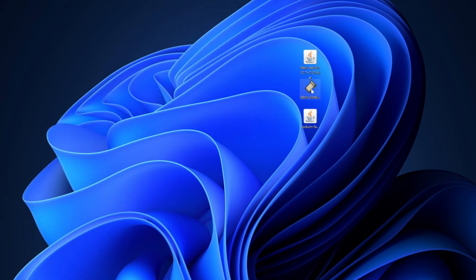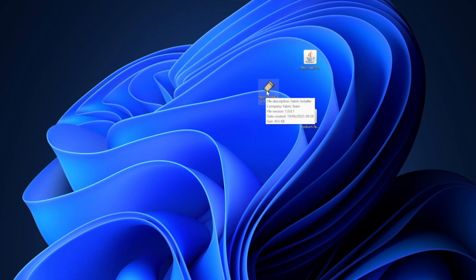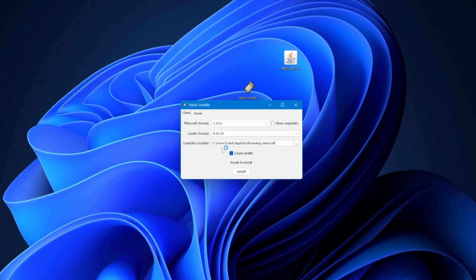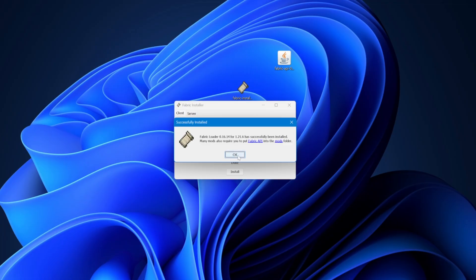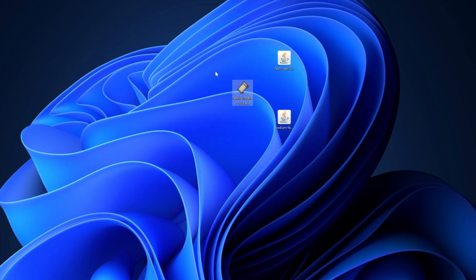From here, we want to install the Fabric Installer — that is the first thing we're going to do. Double-click on this file and it will bring up a menu on the screen. Select Install, and that's done. Close out of this and get rid of this file, we don't need it anymore.